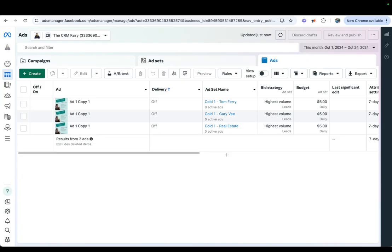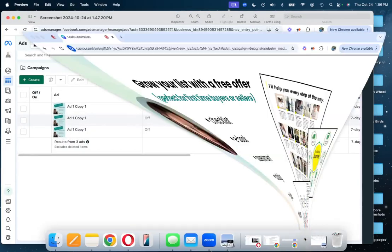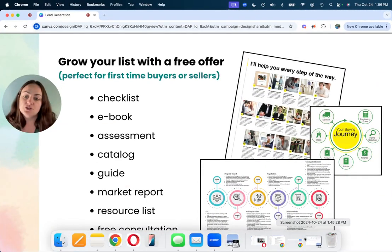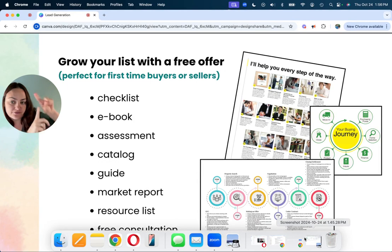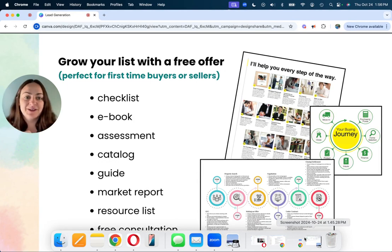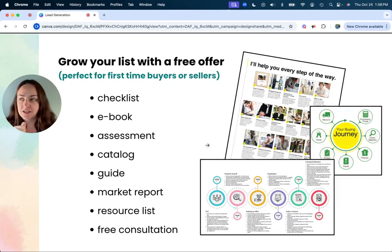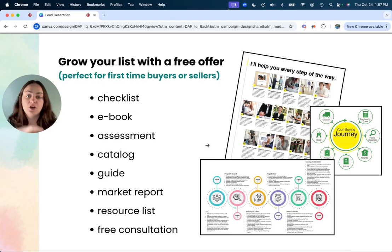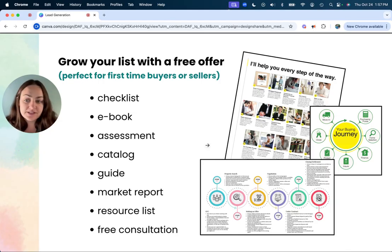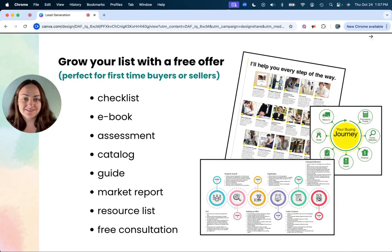Hopefully that makes sense as a little breakdown of Facebook ads for when you are advertising all of this stuff right here. Alright, hope that's helpful. If you have any questions about Facebook ads, I do have a more in-depth course all about Facebook ads and freebies. If you would like that, just leave a comment below, and I'll send you the link.